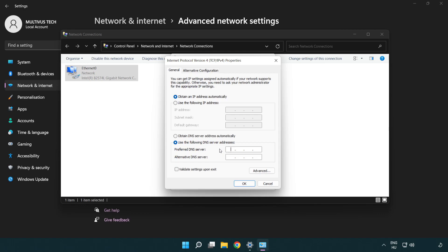Type 8.8.8.8 in the preferred DNS field. Type 8.8.4.4 in the alternate DNS field.